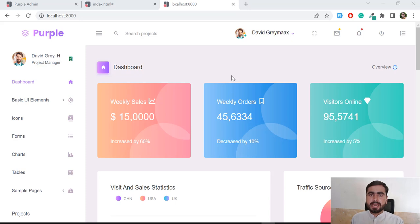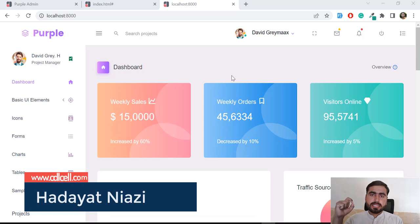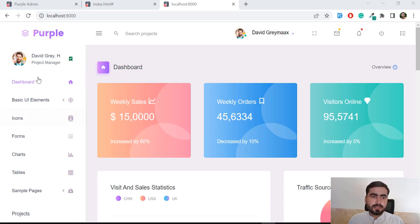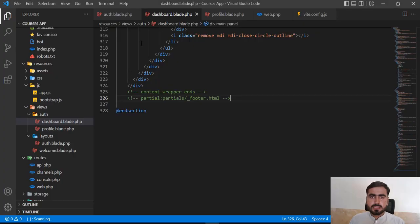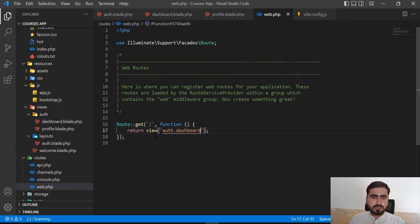Hello everyone, welcome back. In the previous video we learned how we can create different files and render them into the master file. Now it's time to create two or three routes, add their paths, and then I'm going to show you how you can redirect from one route to another. This is pretty simple, but I'm going to explain it because you are a beginner and you need to learn how to implement this into your project.